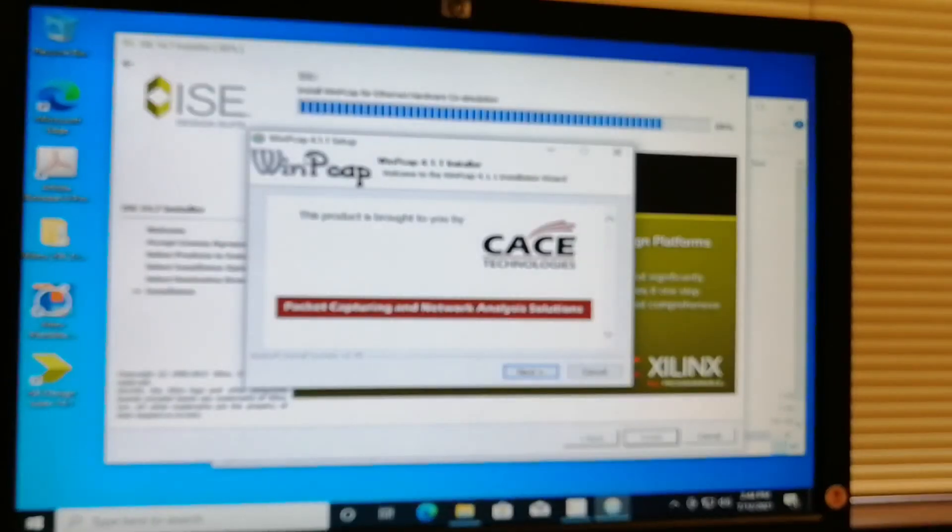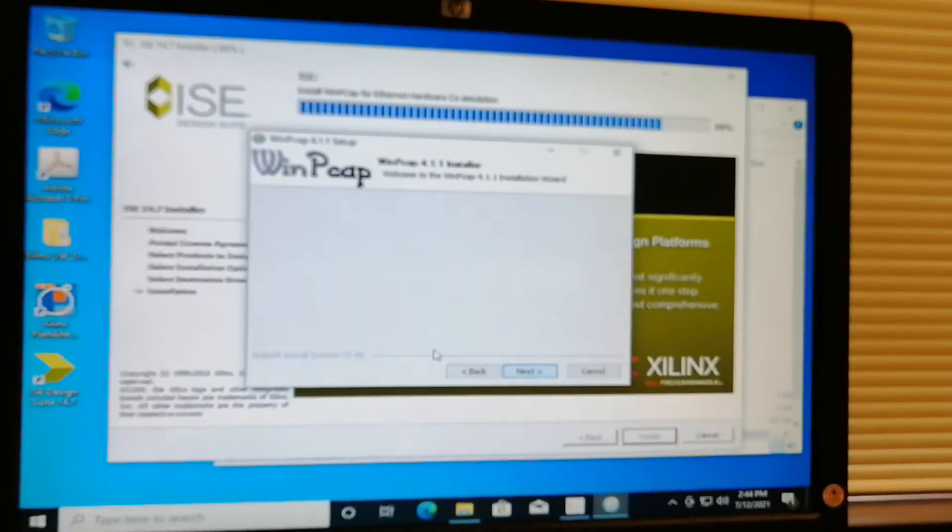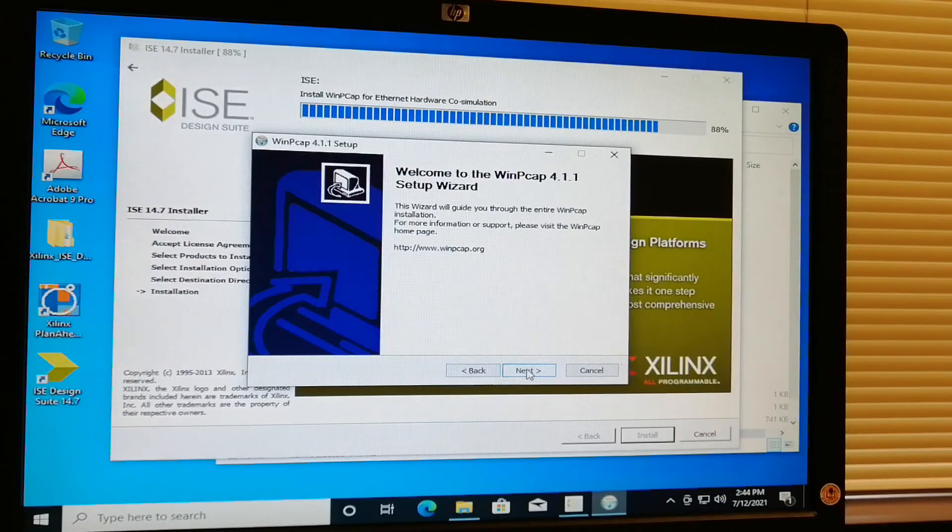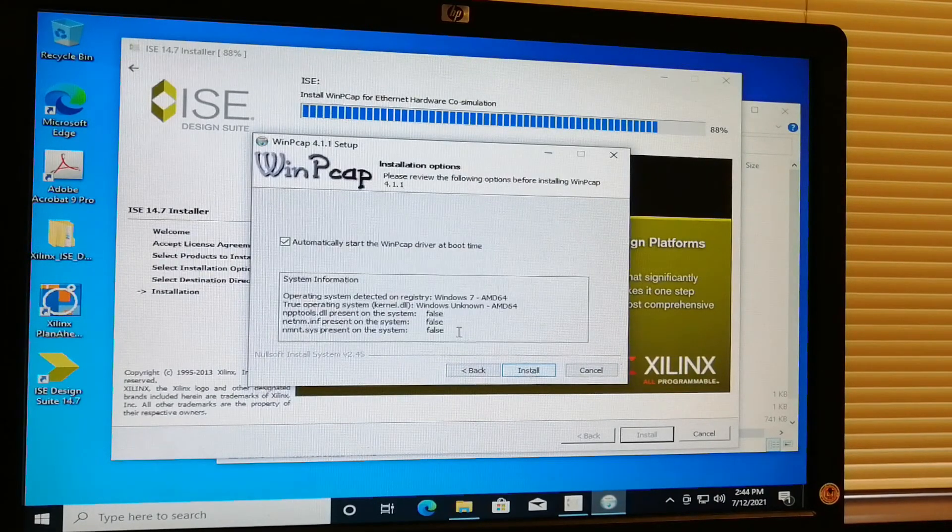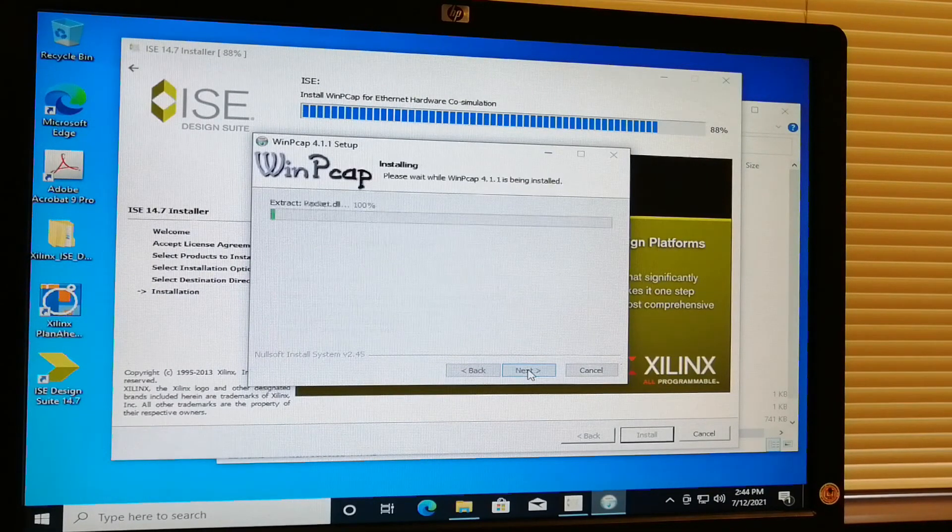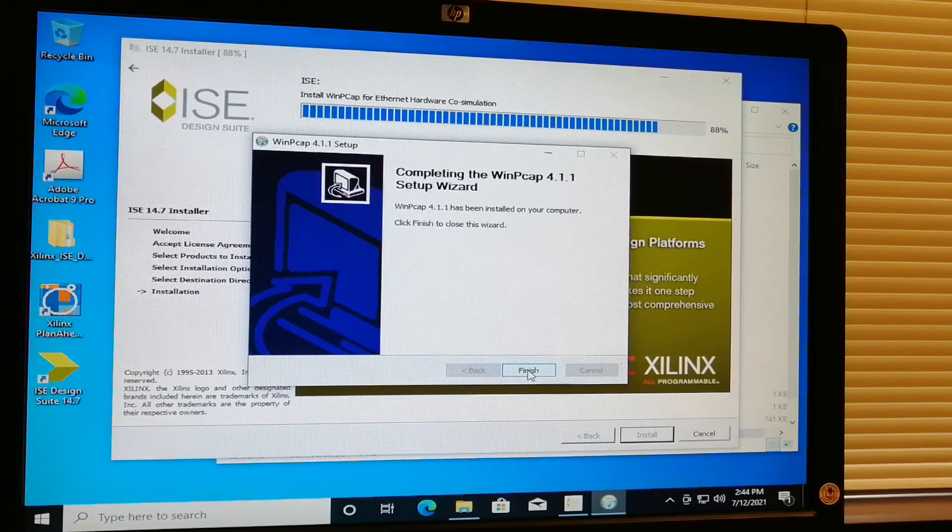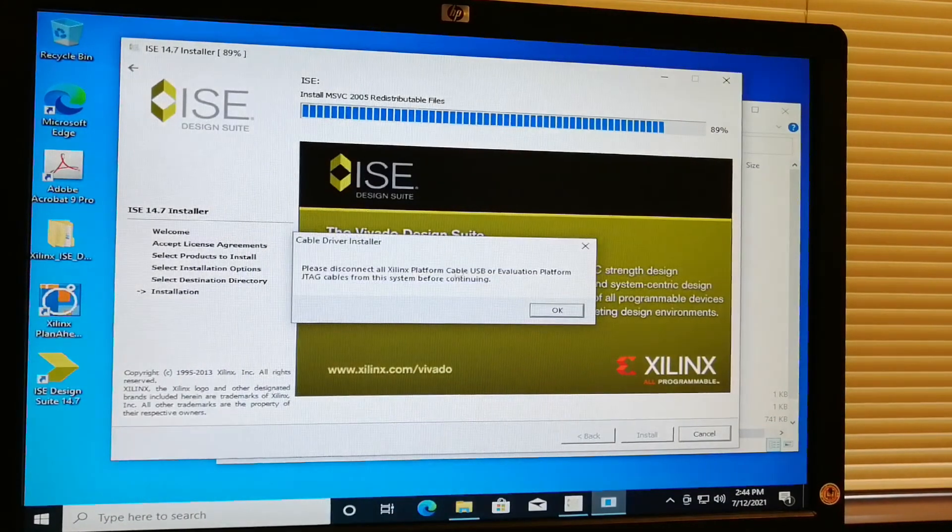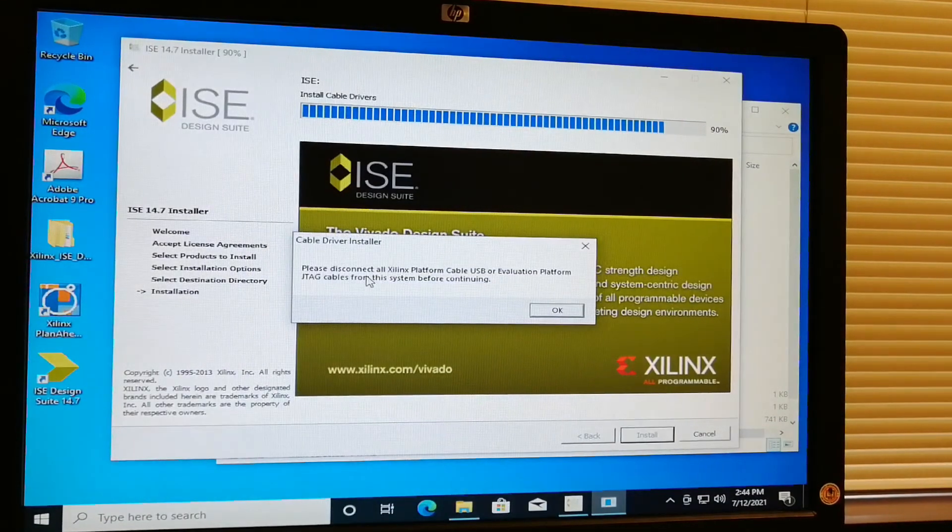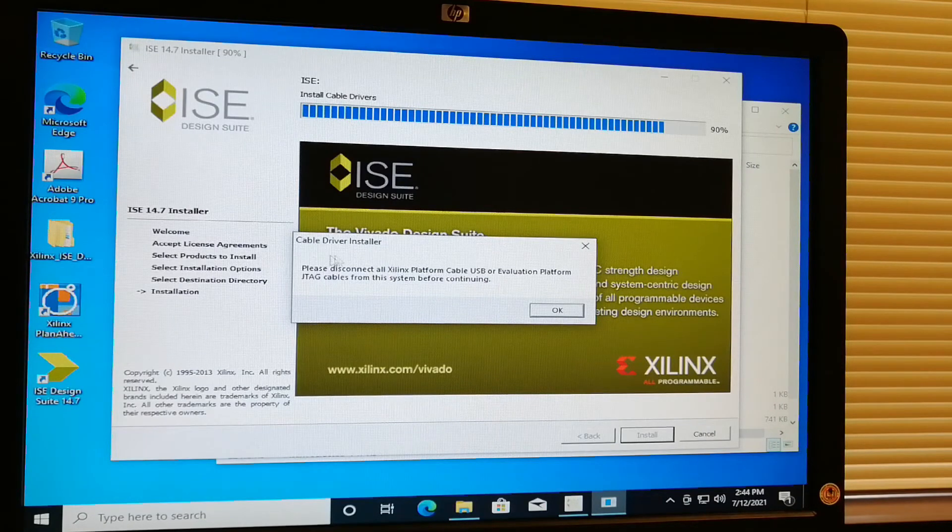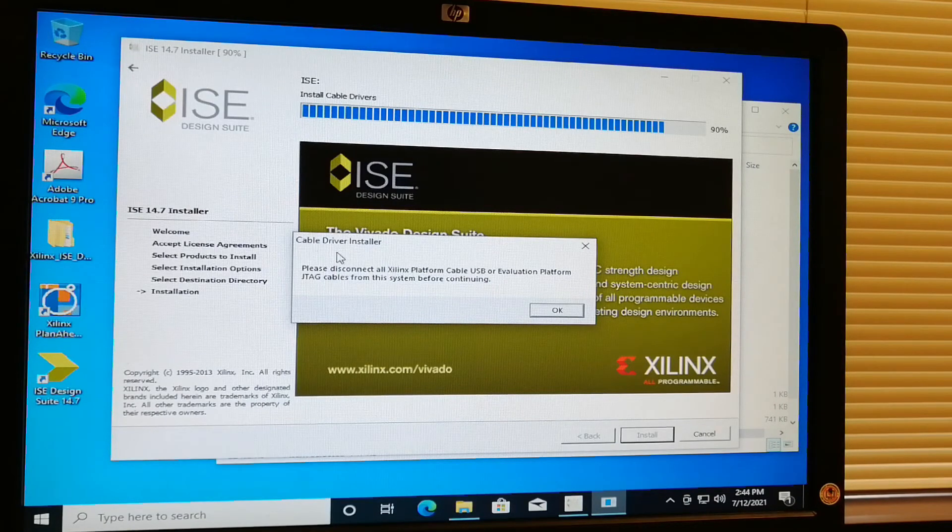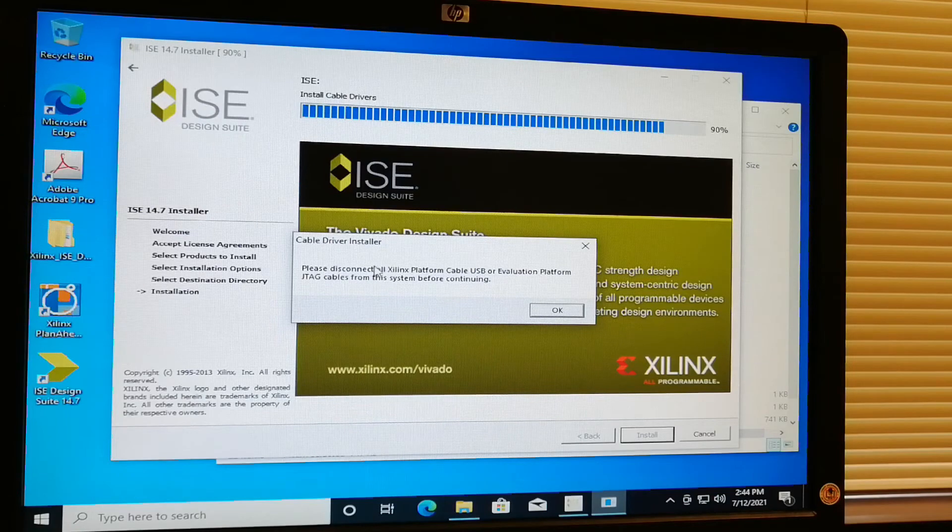The WinPcap 4.1.1 setup will also be included in the setup. Just click next, agree, next, and agree and install. Then finish. It will ask you to connect the cable driver installer, so I'll just click OK for this time. We don't have that cable right now.